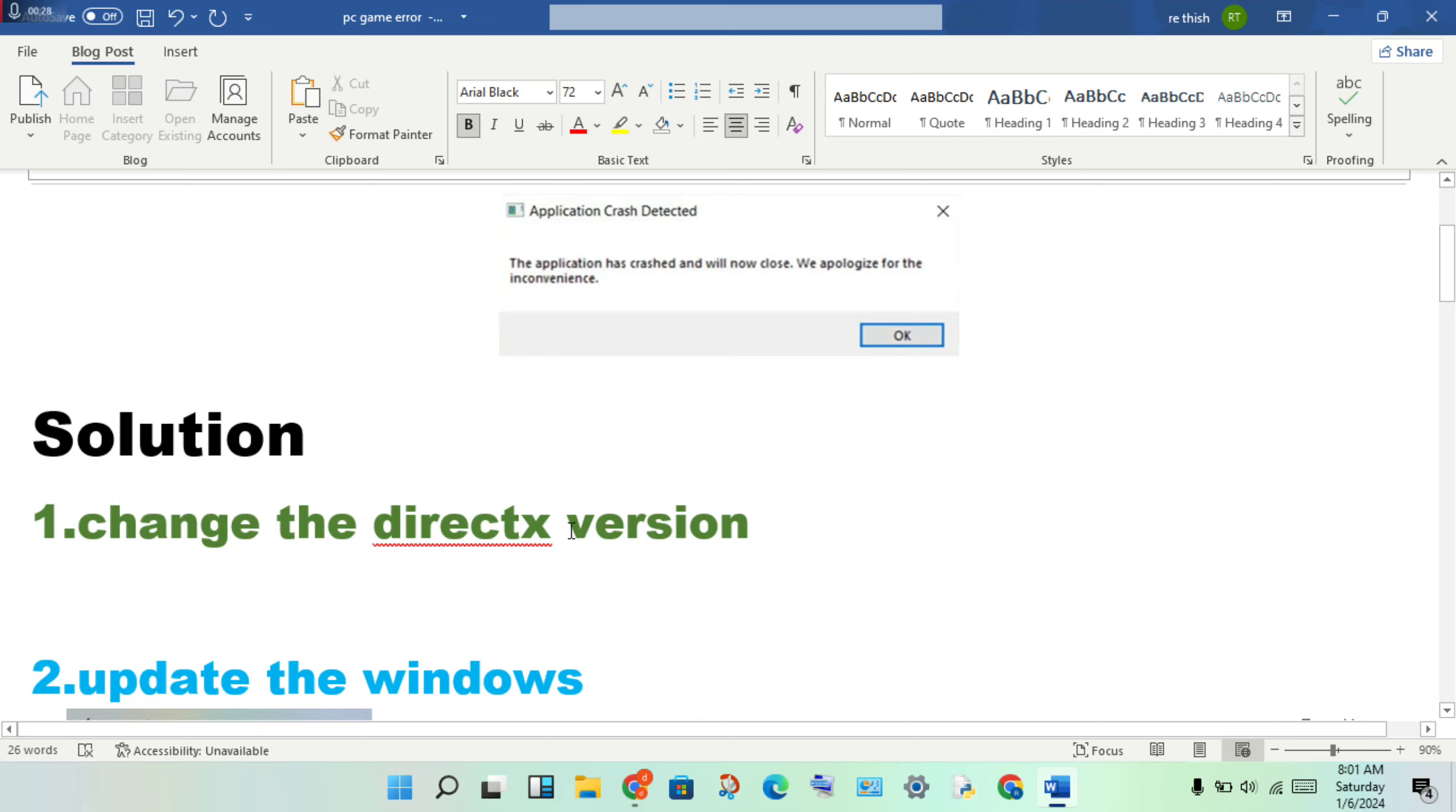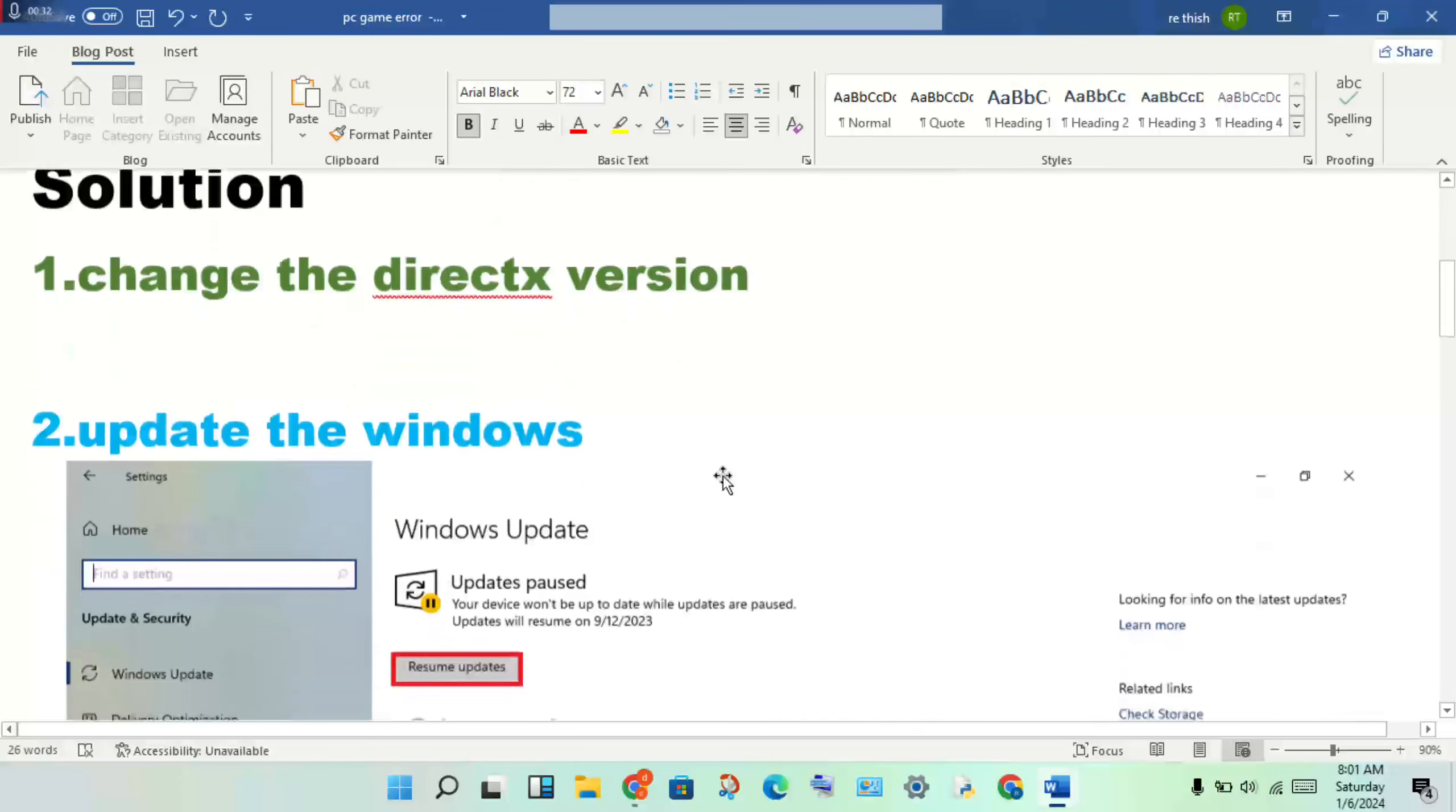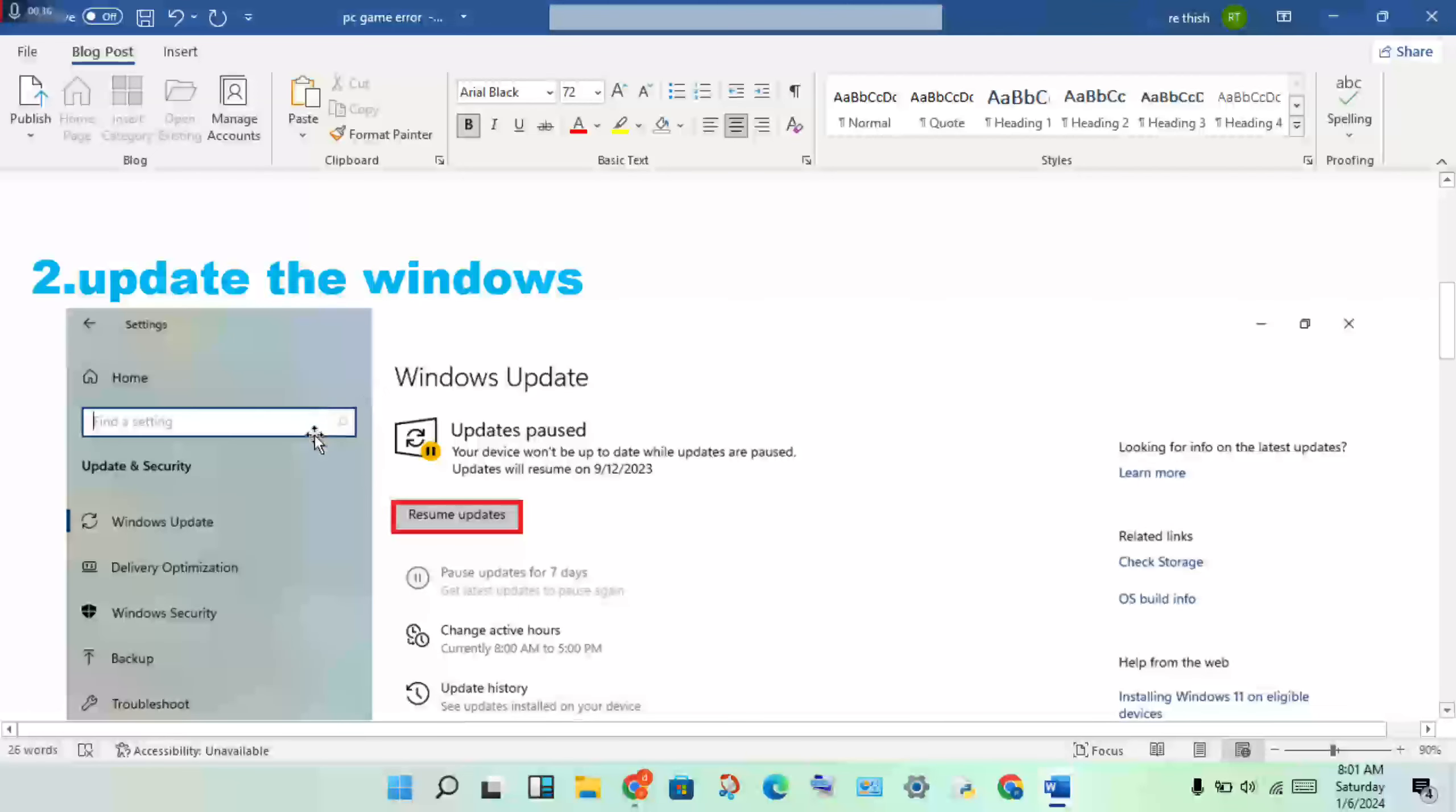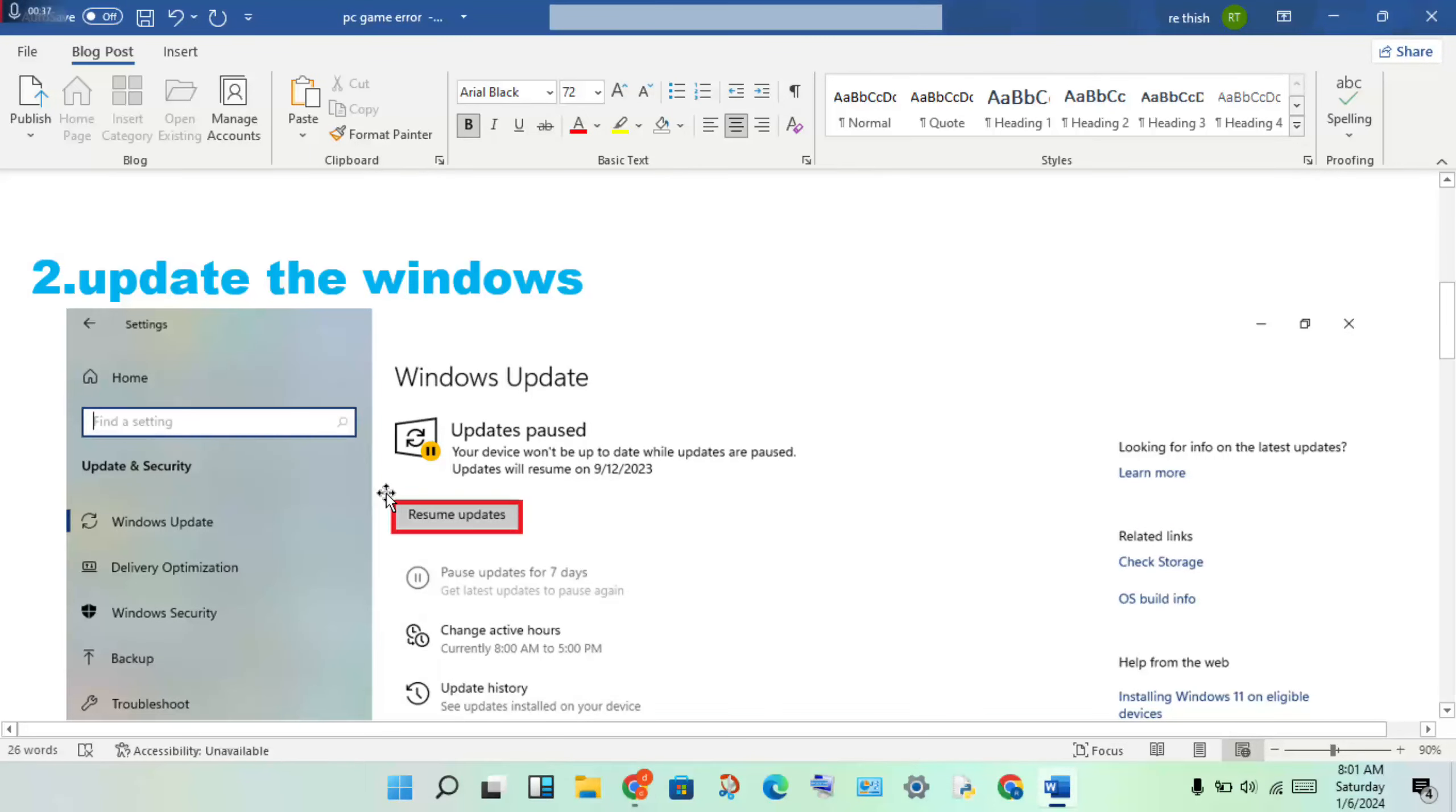Check the tool level and update accordingly. The next step is to update Windows.